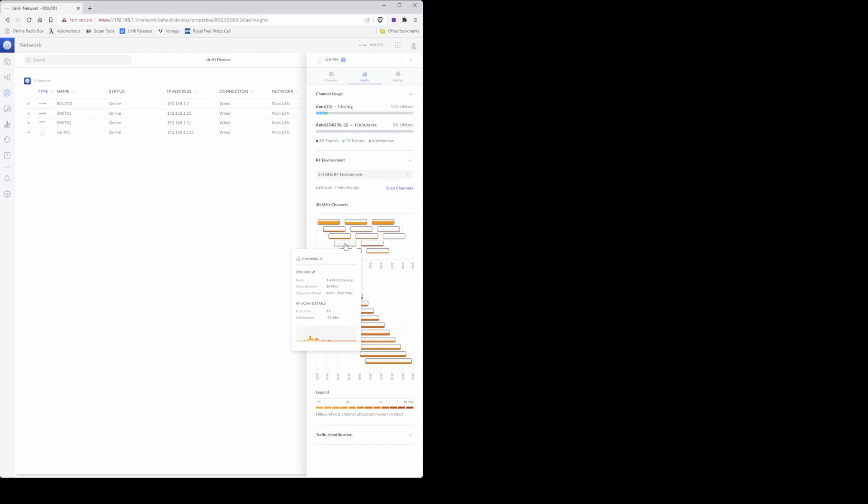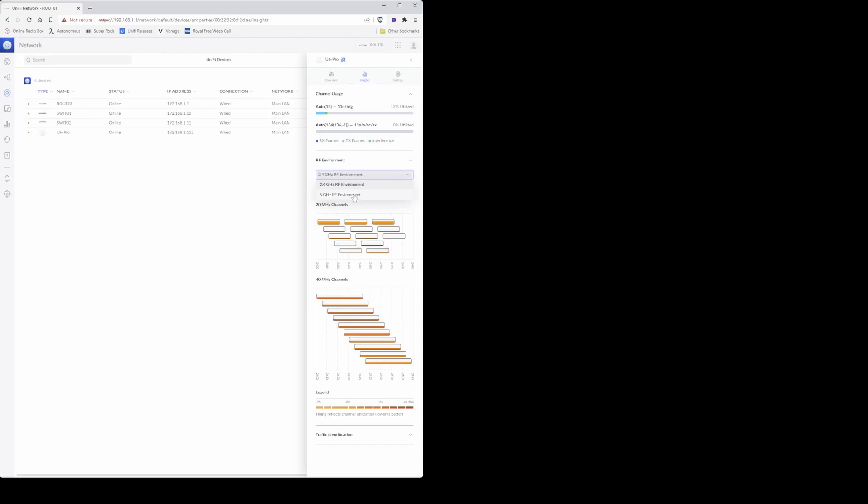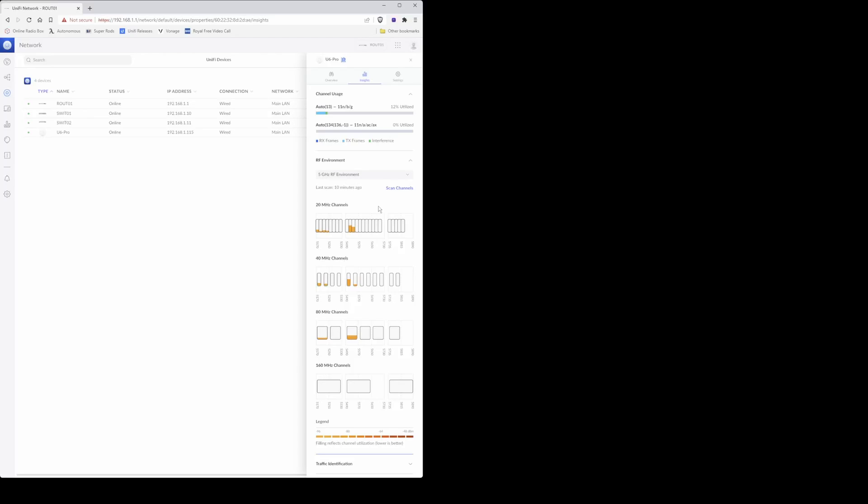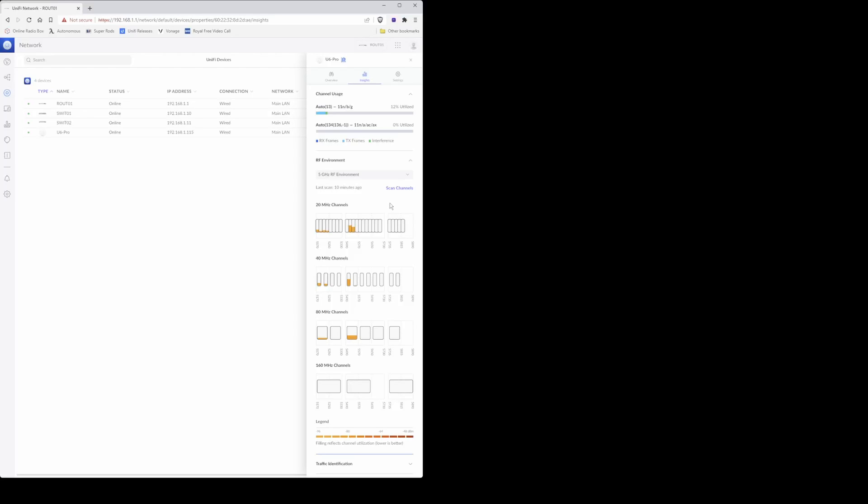So I'm noting down channel 4 as 20 megahertz. Then under the RF environment here underneath, you'll see the drop-down list showing as 2.4 gigahertz RF environment. Click here and then from the drop-down menu that appears, select 5 gigahertz RF environment, and then this will take you into the screen where it will reveal the usage of the RF environment for the 5 gigahertz channels.